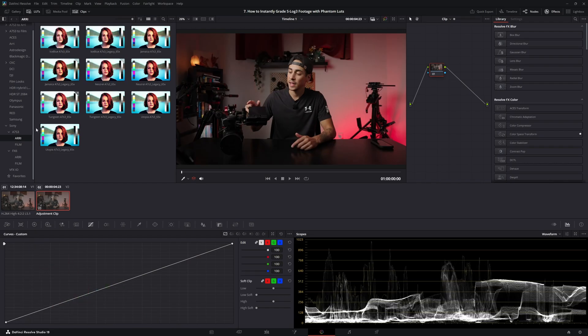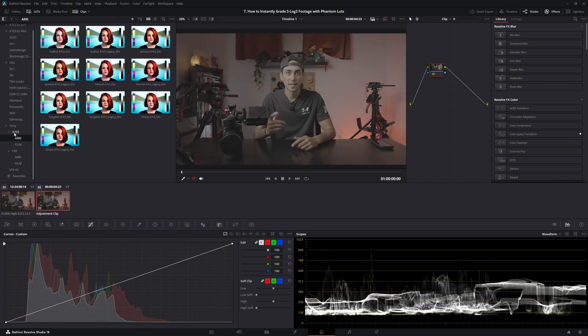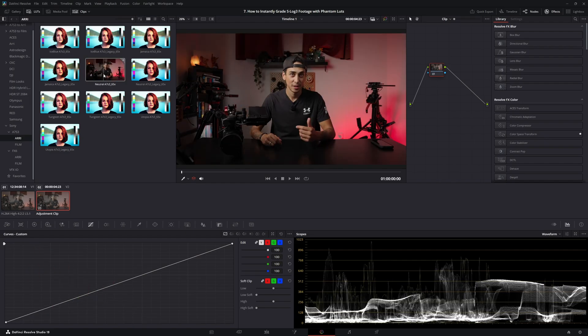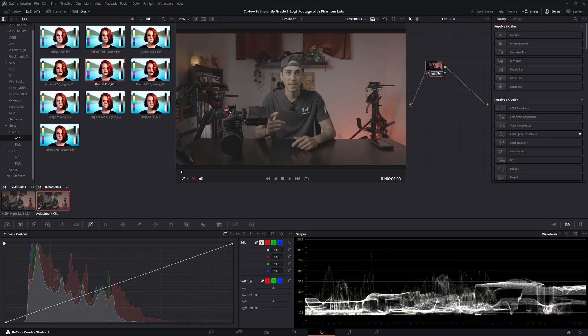I usually go with the Sony A7S III Aerie look, the Neutral, and then you just hold that, drag it over, and then you're done.